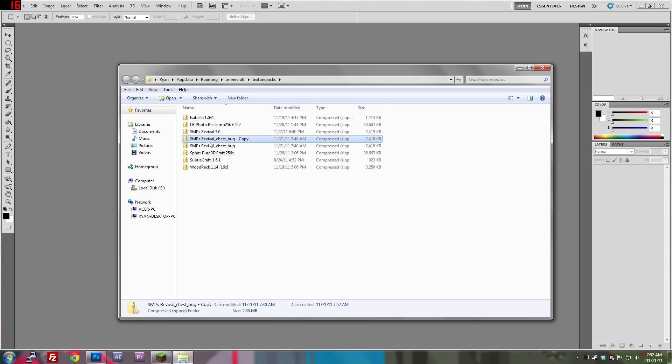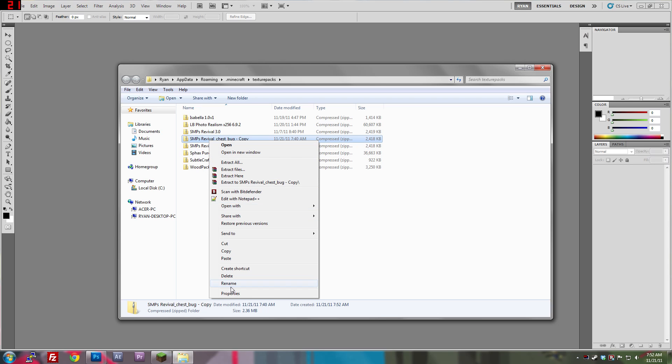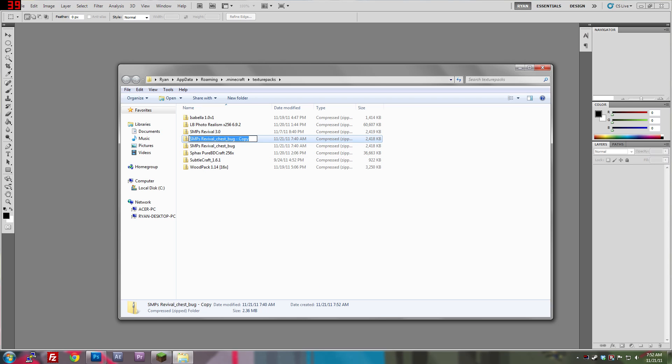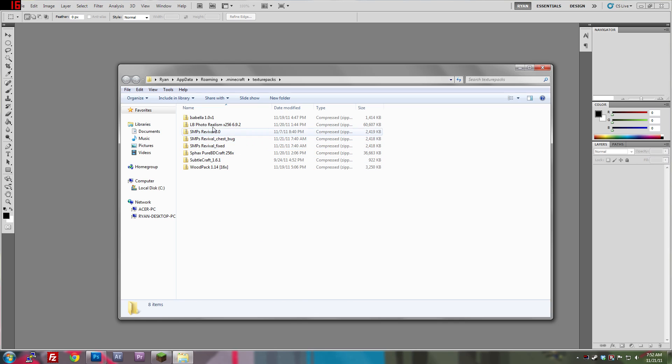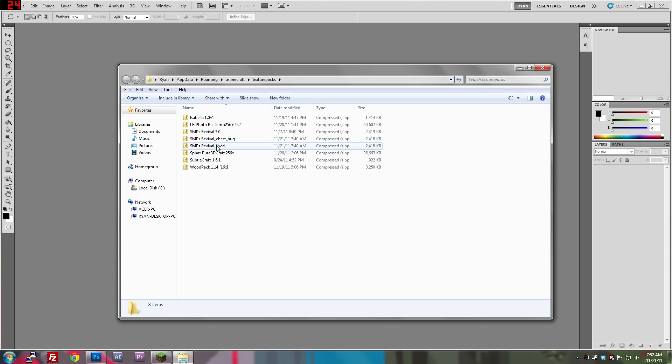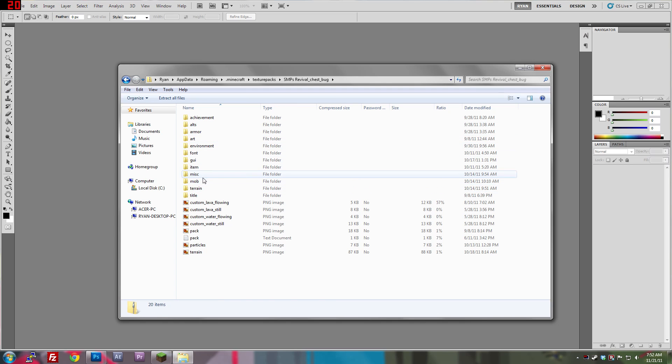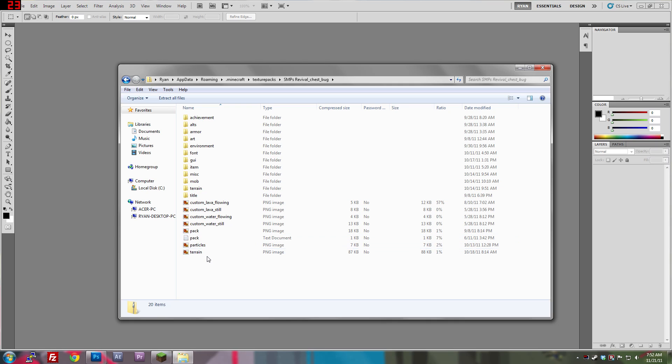You want to duplicate your pack, and call it, you know, maybe just put the normal name, but I have the normal name here, so I'll just call it fixed. Now, in the chest bug one, you want to go into that. Now, don't go to terrain.png, because that's what I thought was the issue, but it's actually,